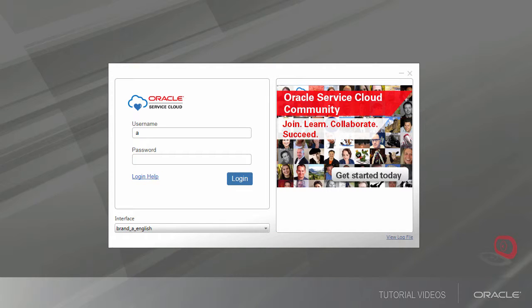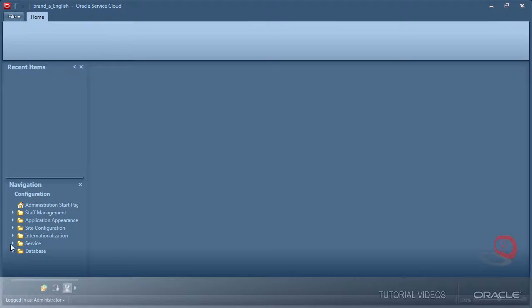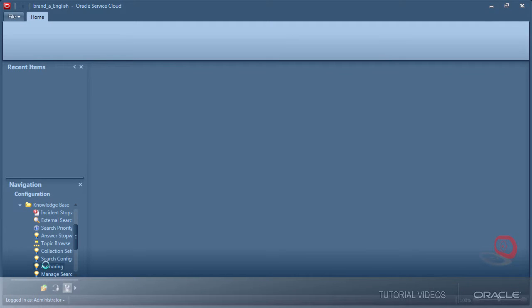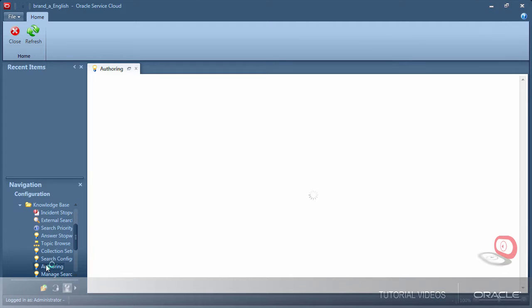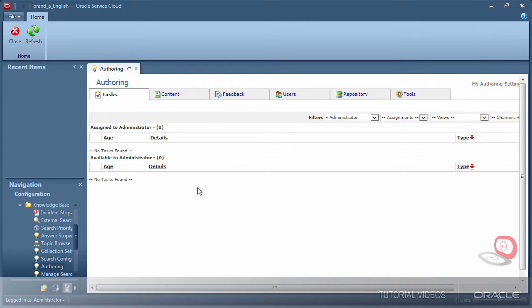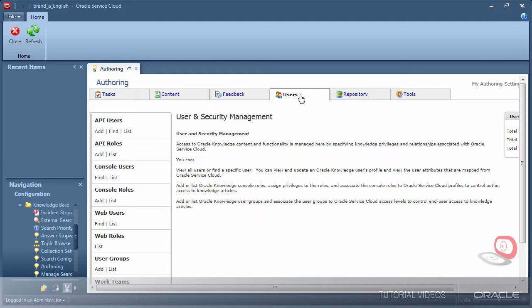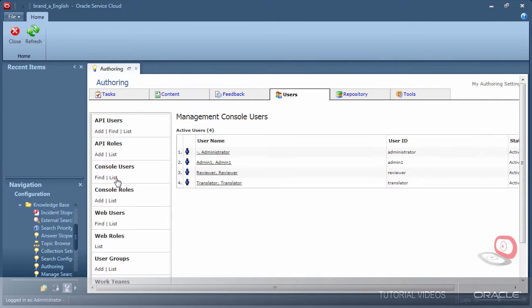Now that I have logged in as each console user, I'll log back in as the administrator to verify all the user accounts were automatically created. And there they are — all of my user accounts are appearing as expected.